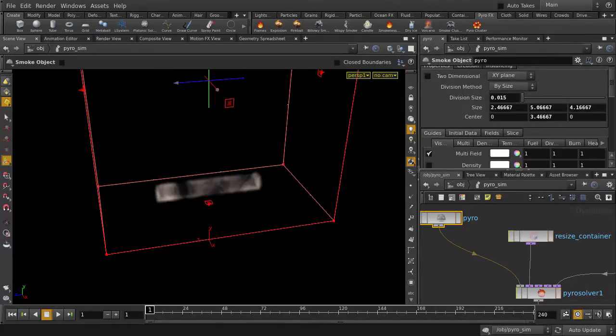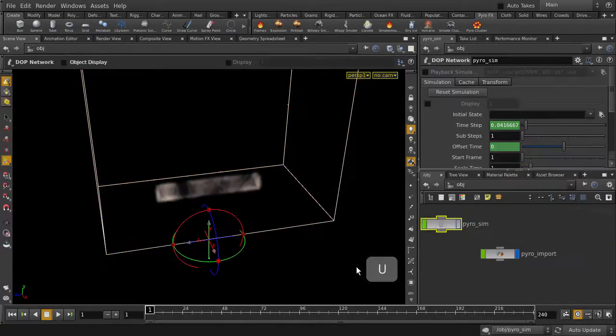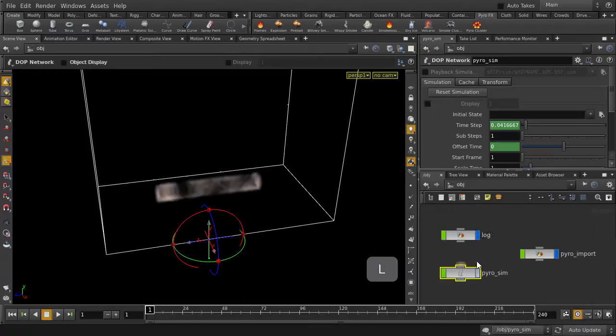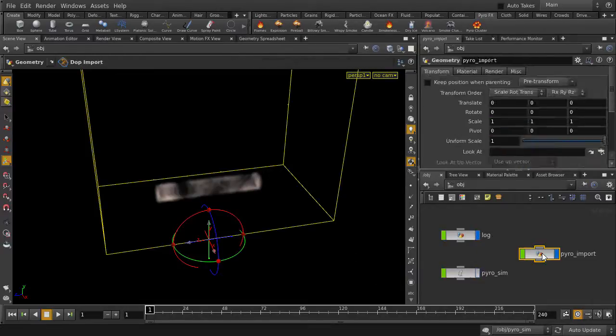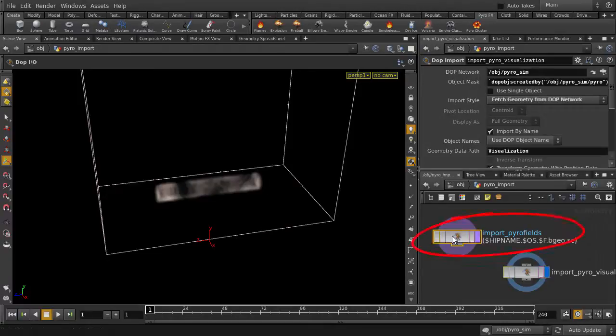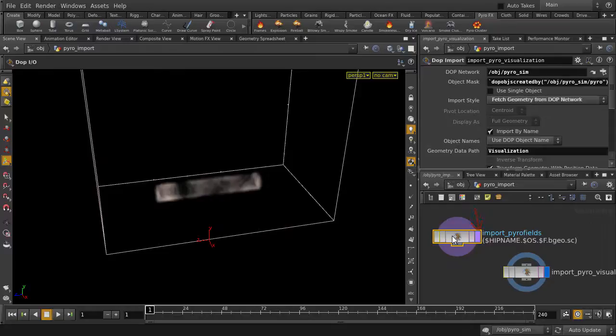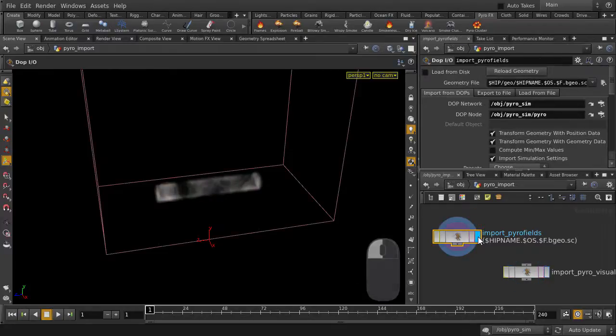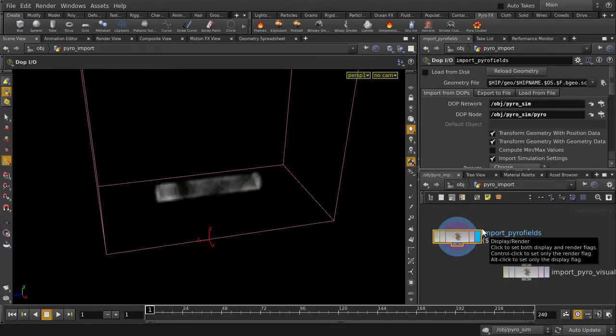So let's go back up to object level, hit the L key to organize your nodes, and double click to go inside the PyroImport node. In the Import PyroFields node, we're going to put the display flag on it. The purple flag indicates that it's set to a render flag. Just left mouse button click on it. And click on the Export to File tab.